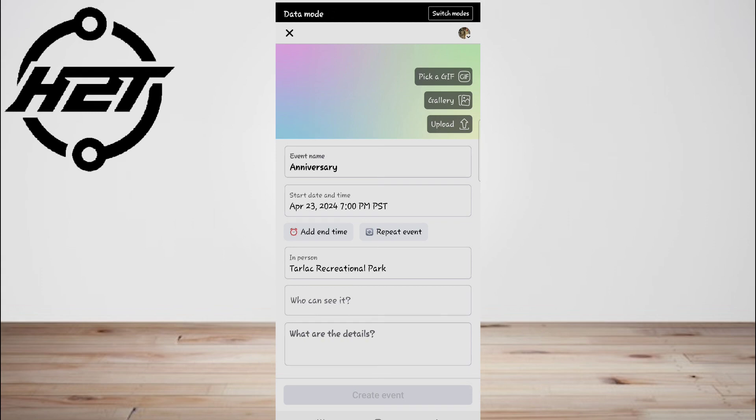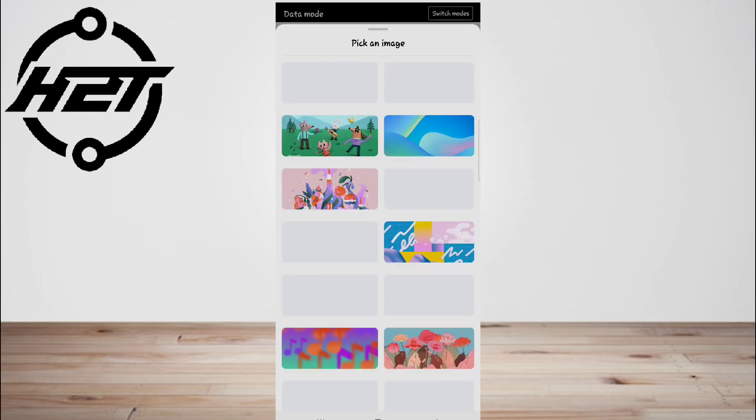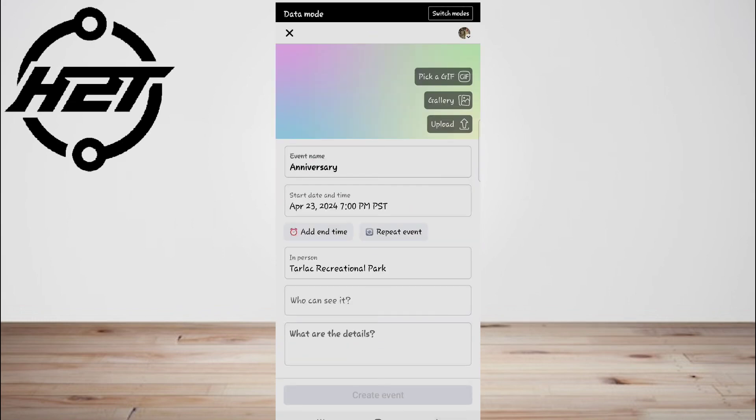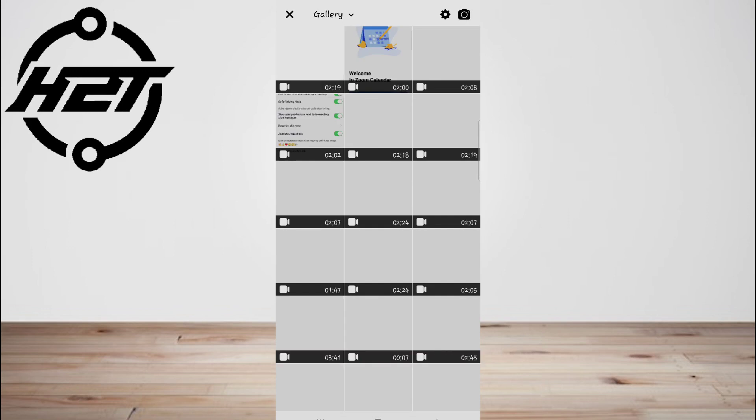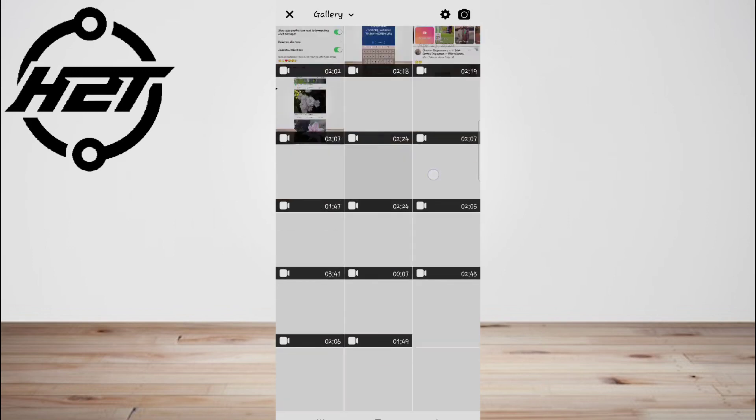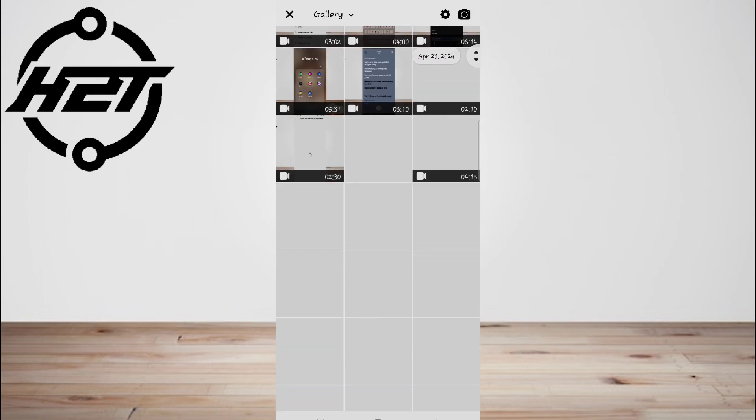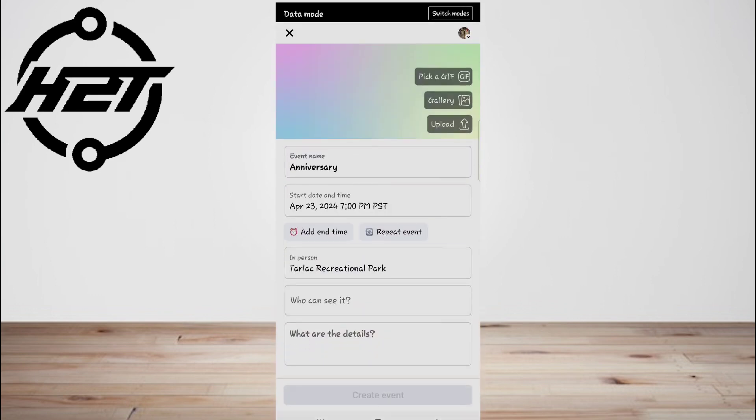And then upload photos for the event. You can use a GIF, a photo from Facebook gallery, or upload your own photo. Tap 'Pick a GIF' to search Tenor and select a GIF. Tap 'Gallery' to search Facebook's image gallery and select an image. Or tap 'Upload' to select a photo from your camera roll.